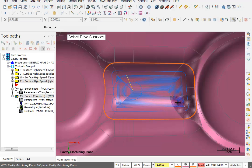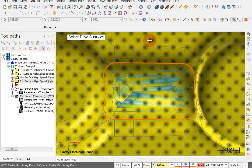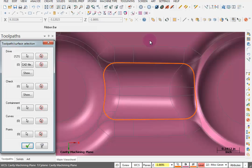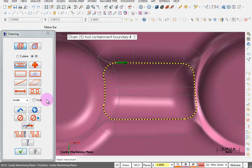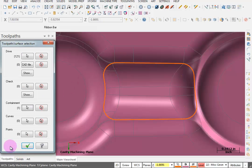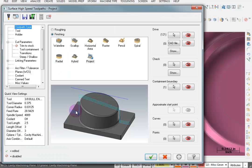Now select the surfaces that you want to machine. I'll pick the entire model again. Enter to end my selection. For my containment boundary, I'm going to be picking wireframe and I'll pick this boundary again, although I probably don't need it because I'm still only projecting the toolpath I created. OK this. So our toolpath type is project.